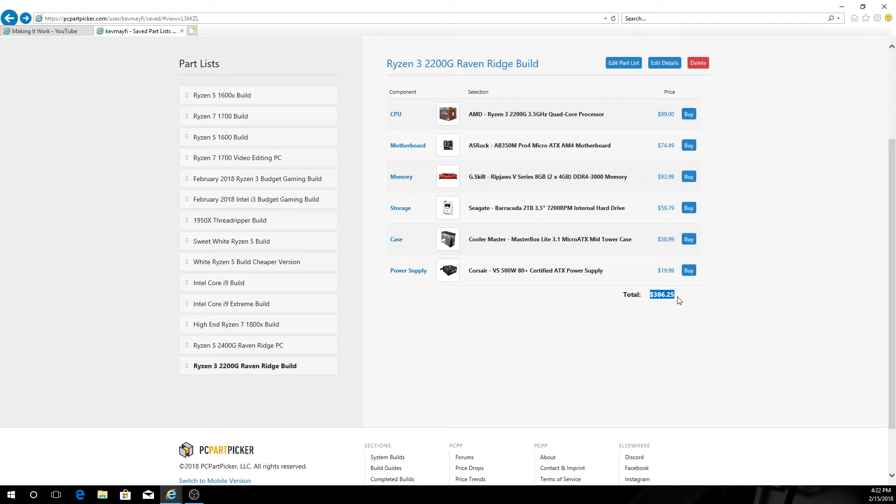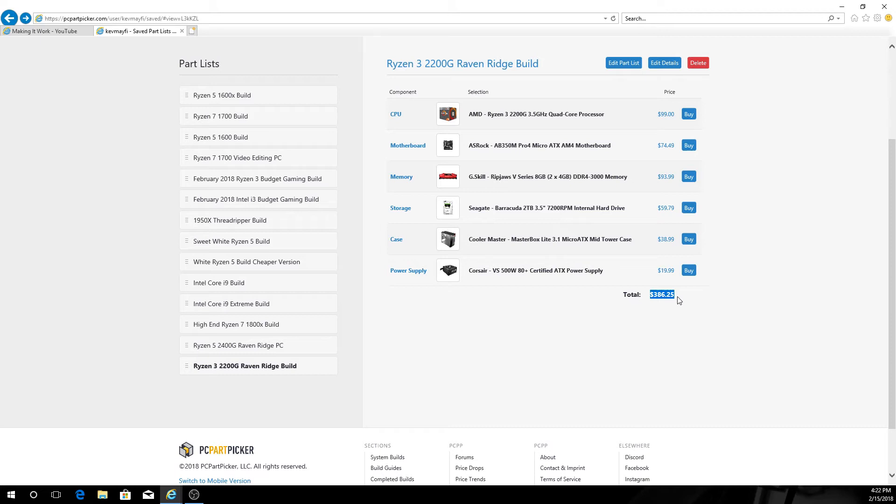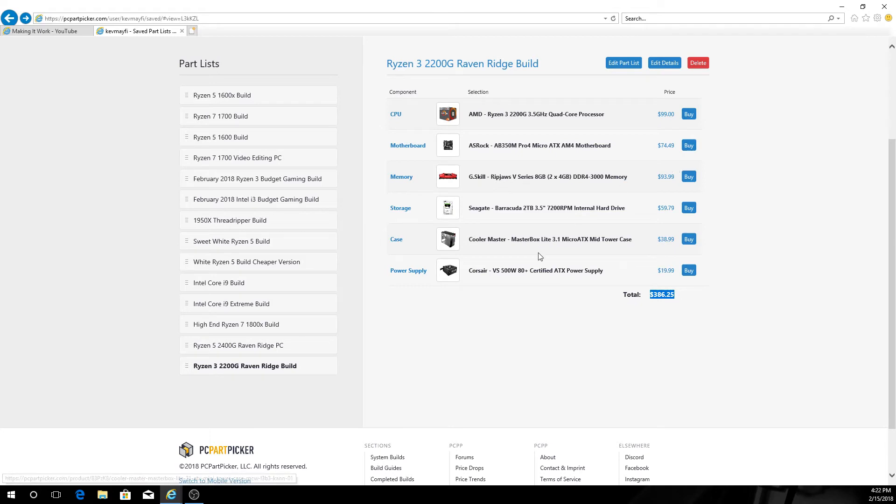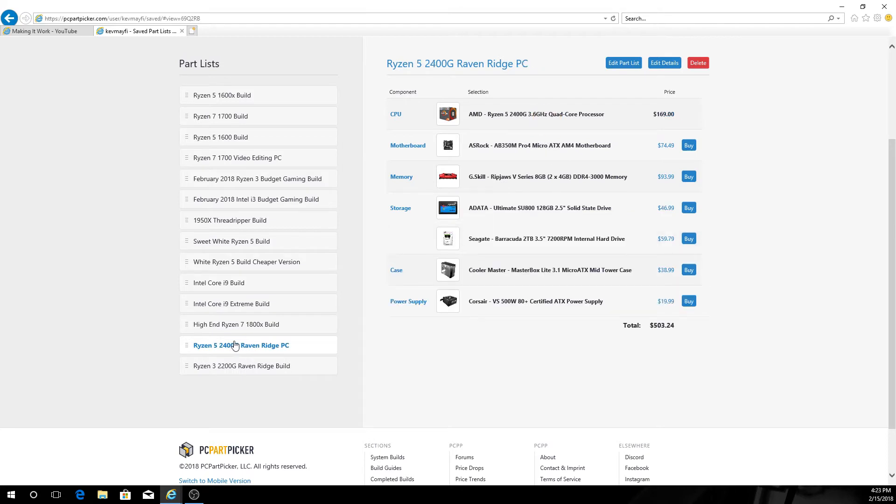You could get this number down to $350 probably easy. You could probably find a $20 case, drop down a little bit smaller on your hard drive to probably a terabyte, and get a little bit more space there. There are some cheaper options on motherboards but I wouldn't recommend it. You could probably trim some of this down and get inside of a $350 mark. For $350 you end up with a quad core processor with a base clock of 3.5 gigahertz, built-in Vega 8 graphics, 8 gigs of DDR4 3000 memory, 2 terabyte hard drive, and a case with a tempered glass side. Overall I think it's a pretty good deal.